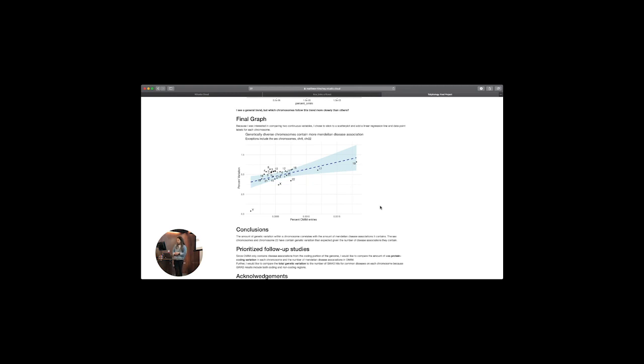In my follow-up studies I'd definitely want to look into why some chromosomes have fewer Mendelian disease associations than expected. Also, the OMIM dataset only contains disease associations from protein coding regions, so it would be better to compare OMIM entries with protein coding variation within each chromosome specifically, not just general variation. For my personal interest, I'd like to check how total genetic variation per chromosome compares to the number of genome-wide association hits, since that would include non-coding regions as well. Thank you to Dr. Hershey and our TAs.